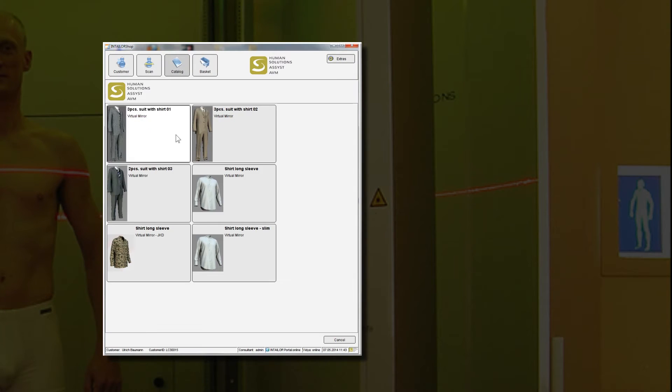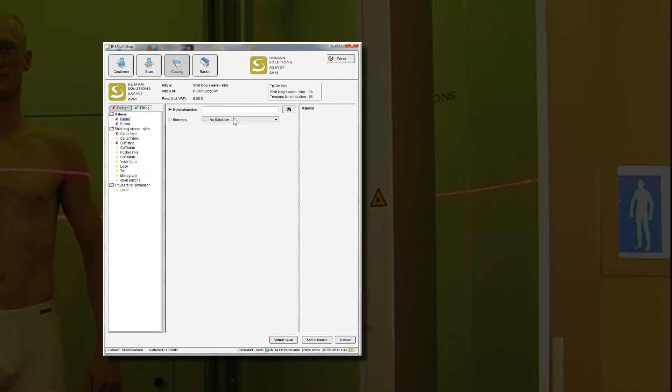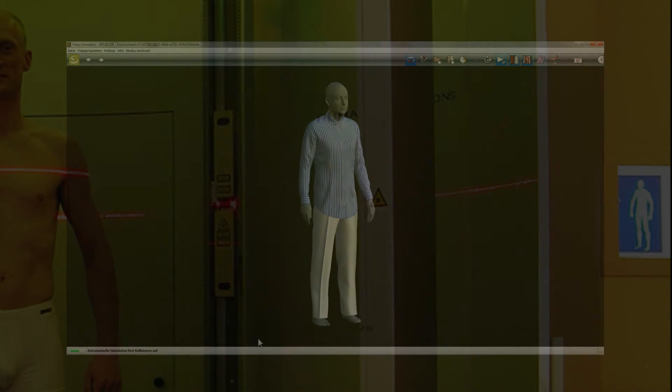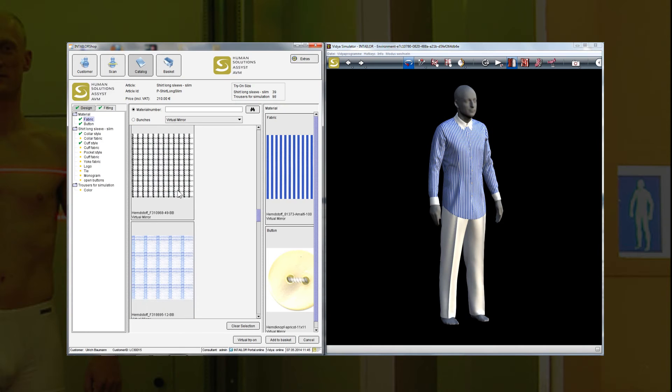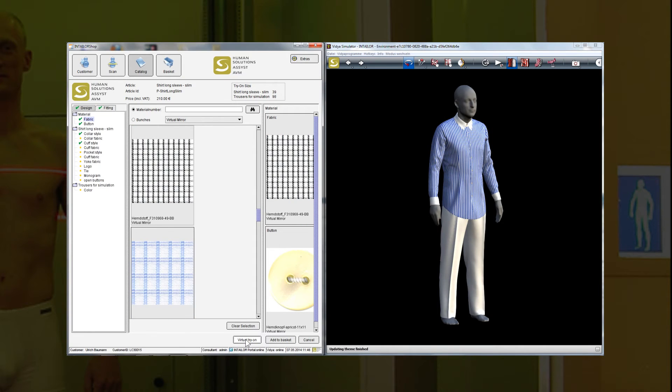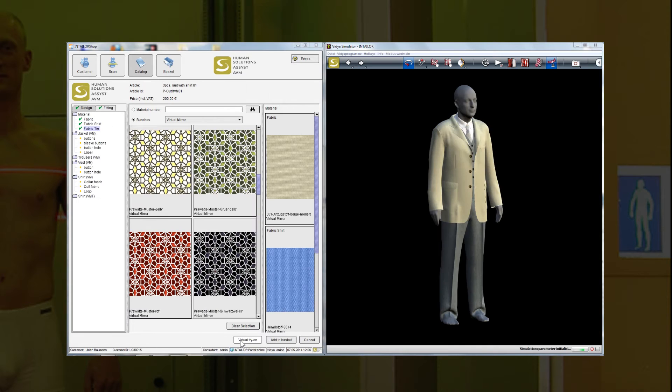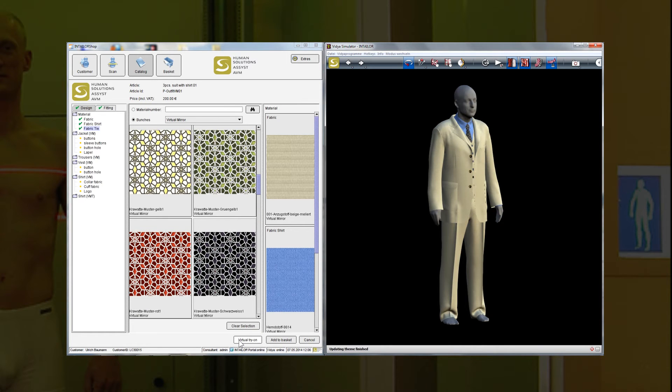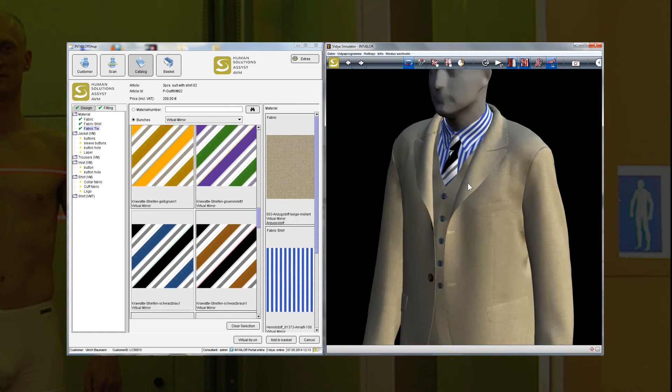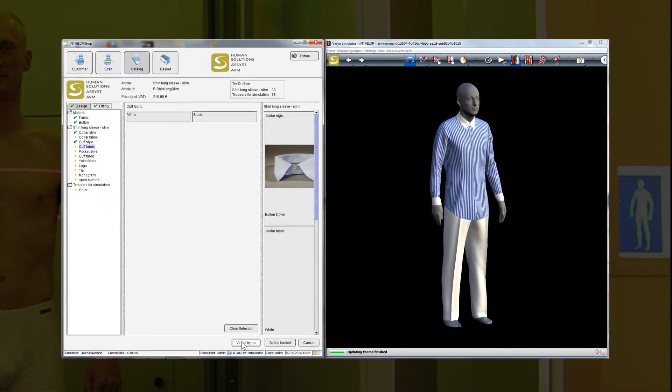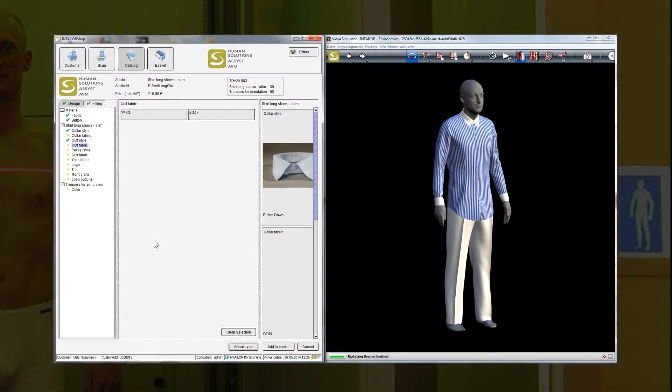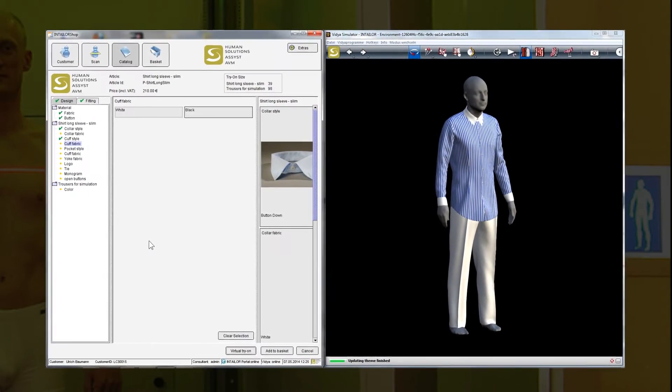This approach culminates in the virtual fitting. Here the customer sees himself on a screen instead of in the mirror of a changing room. He can try on many different models in the computer in just a short time, and the models are always in the correct size. The virtual mirror isn't limited to tailor-made apparel either. Ready-made clothing can also be digitally tried on.